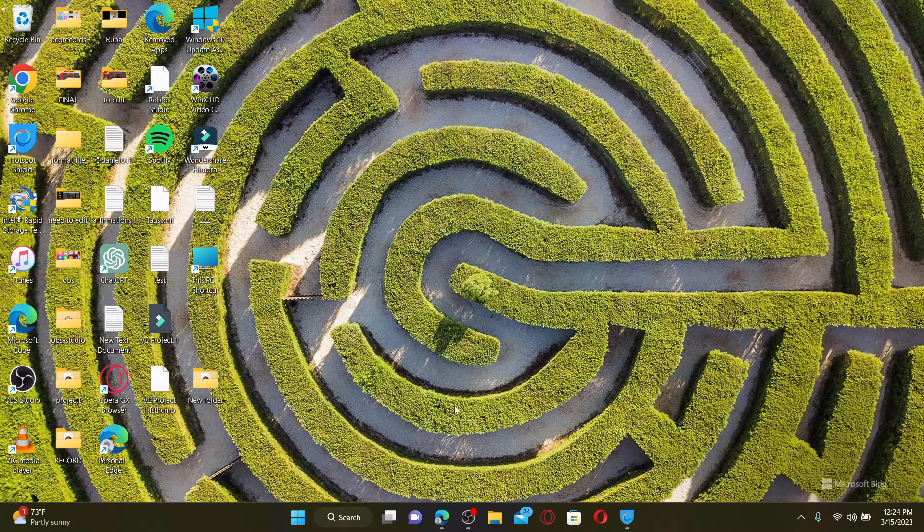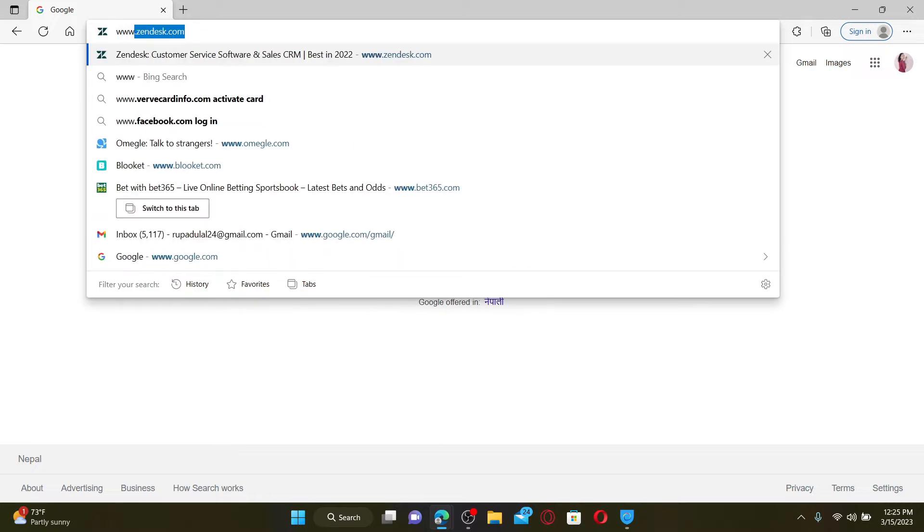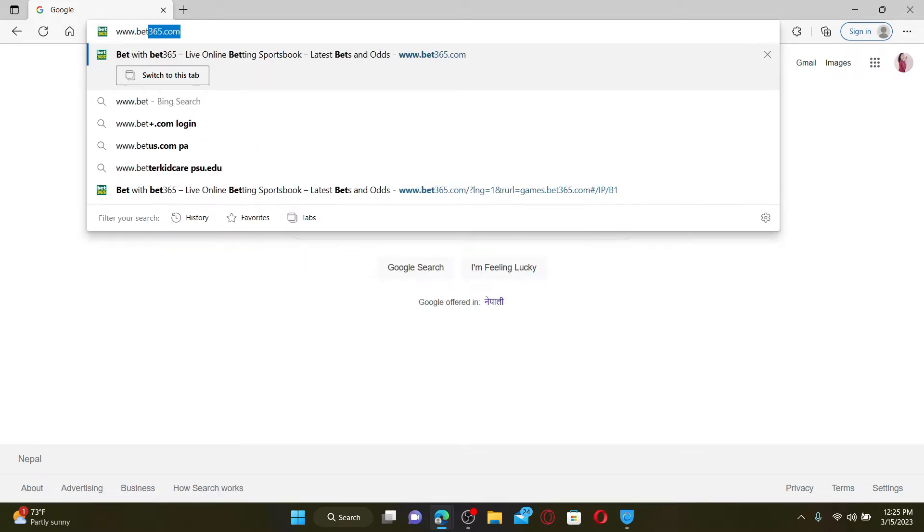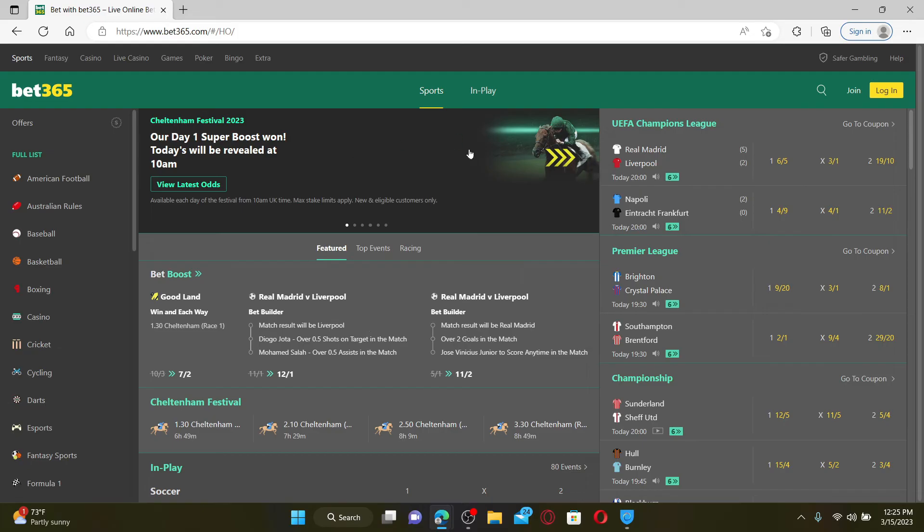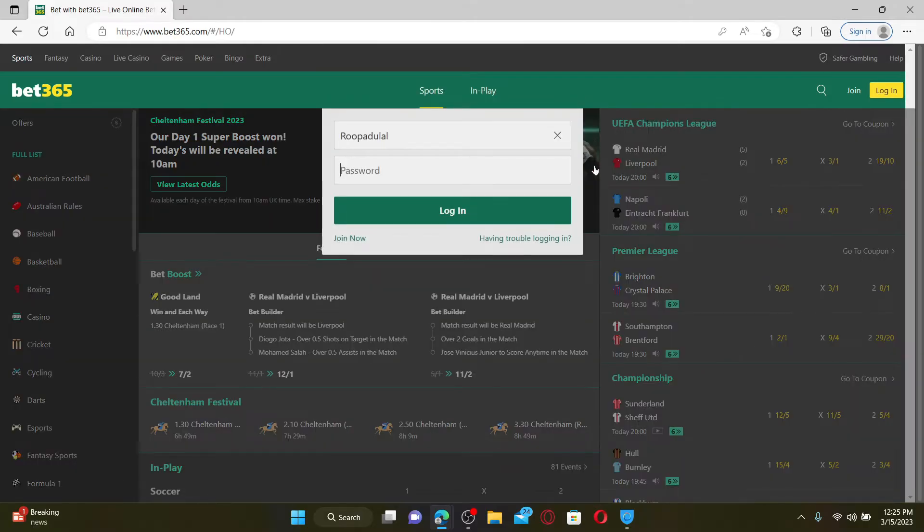Open up a web browser to get started. In the URL box, type in www.bet365.com and press Enter. You'll end up on the official web page of Bet365. Click on the Login button at the top right and enter your username and password to access your account.